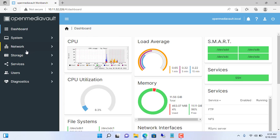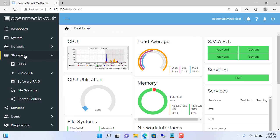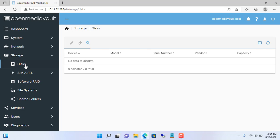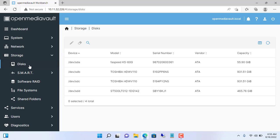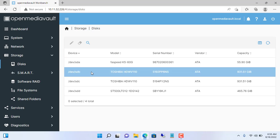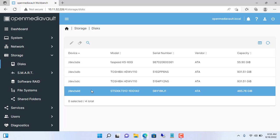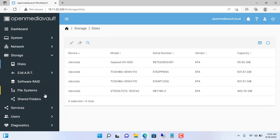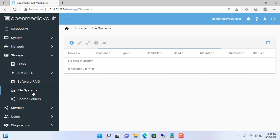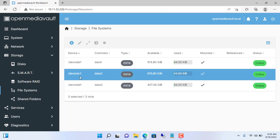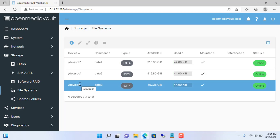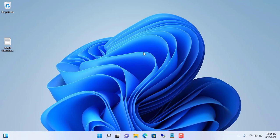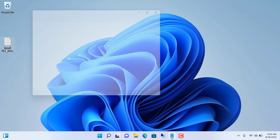This is my NAS server. It has all 4 hard drives: a solid state drive for installing the OpenMediaVault operating system, and the remaining 3 hard drives will store data. We will merge 3 traditional hard drives into one to have a large capacity cloud storage.